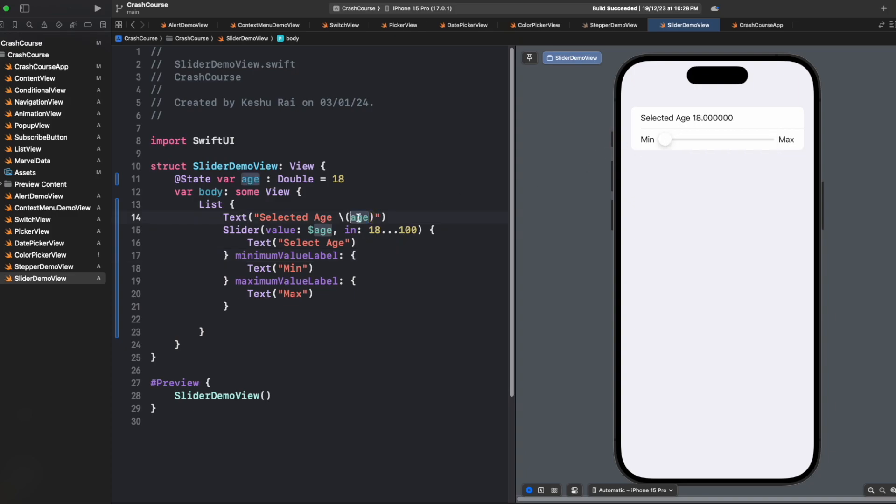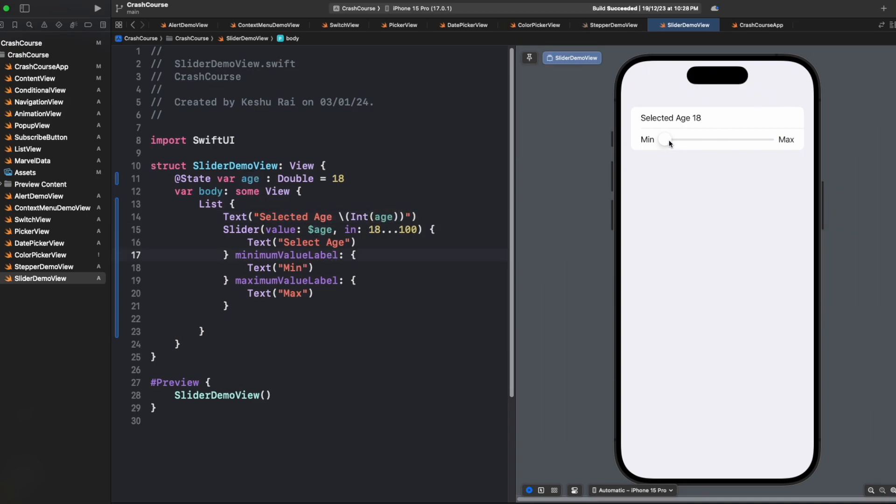So because we are showing the age here, better to wrap it inside an integer. All right, so this works perfectly.